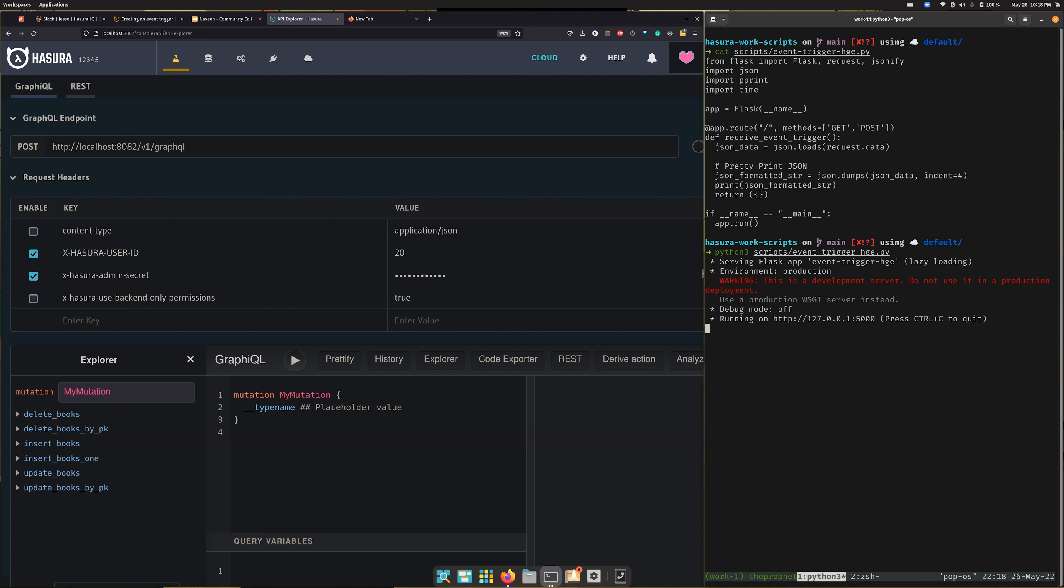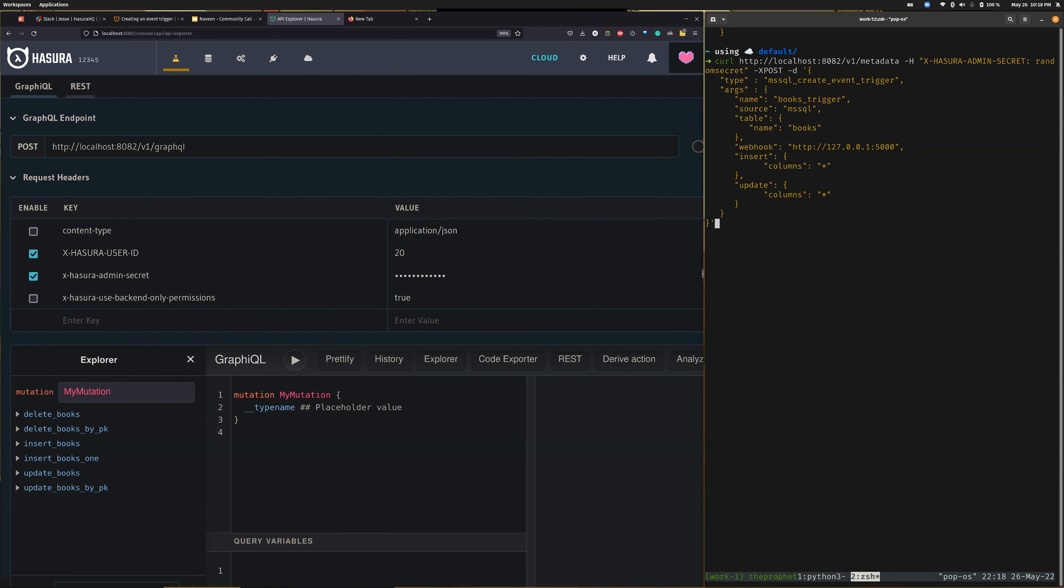This will listen for all the changes whenever any insert happens for any column of the books table or any update event happens for any of the columns. Let's create the event trigger and see—the message is success!